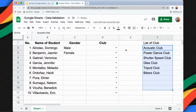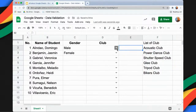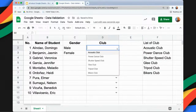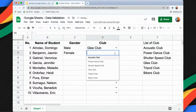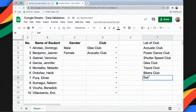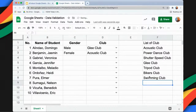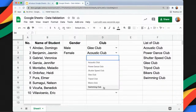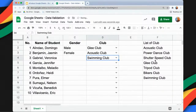Now we have a drop-down list, so if I click the drop-down list I can choose from the available options for the rest of the rows. If I add a new entry, for example 'Swimming Club', I don't have to remove the data validation because it's automatically included since I selected the range of cells up to row 11.